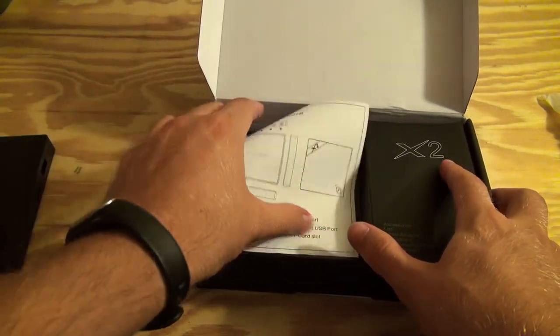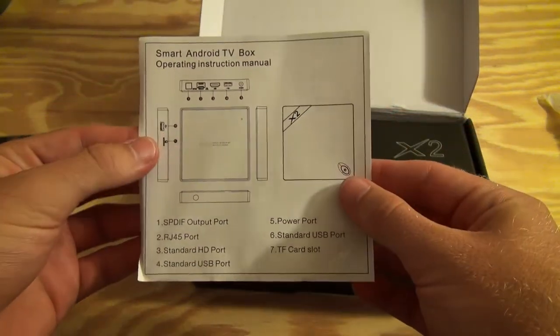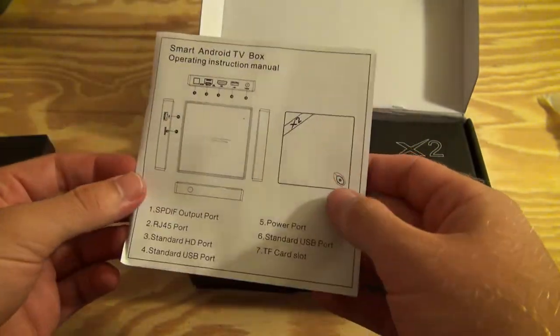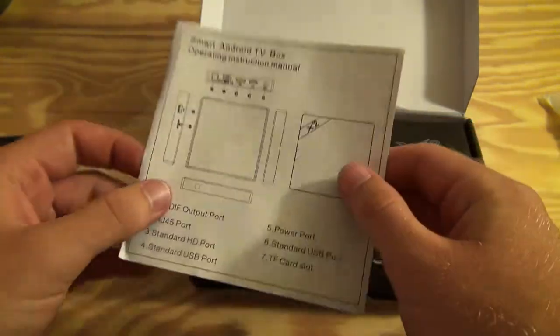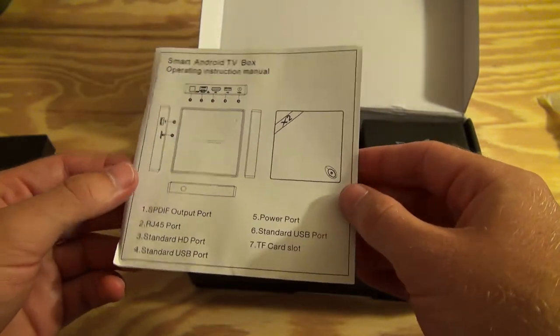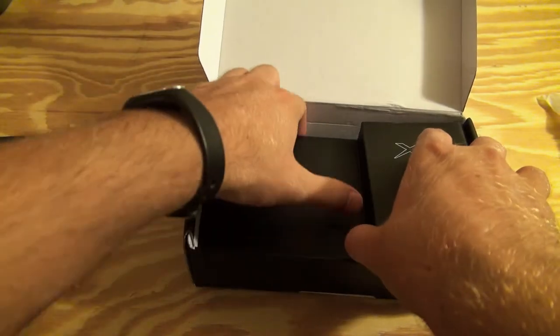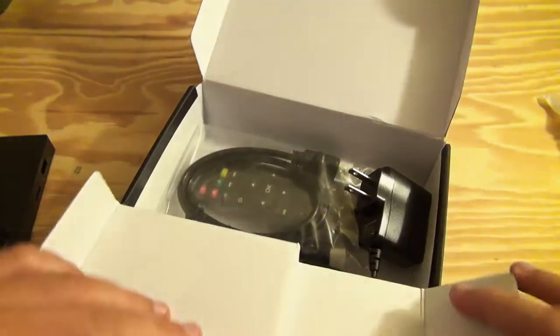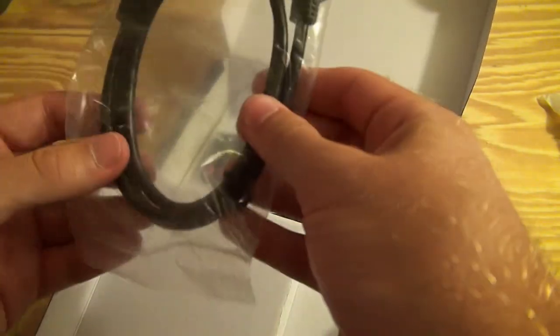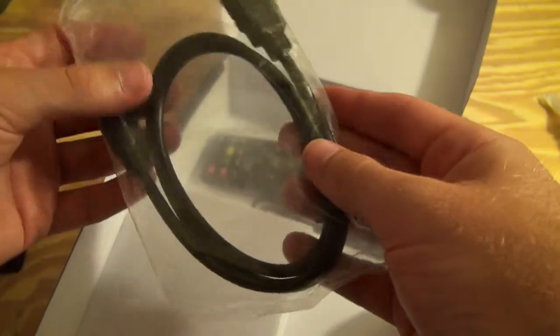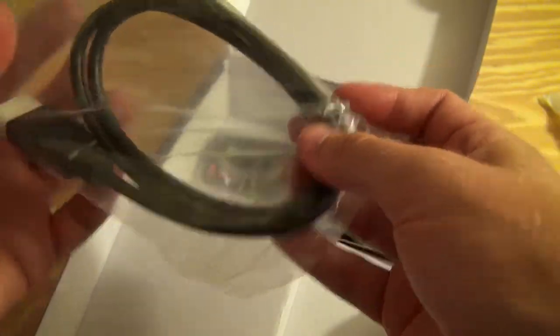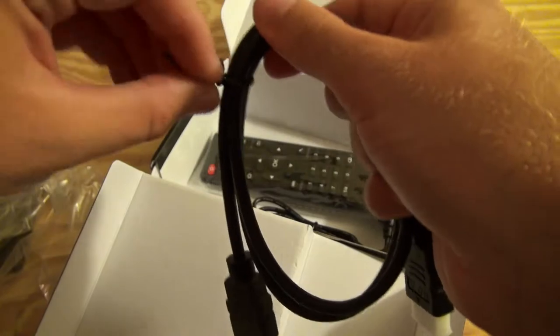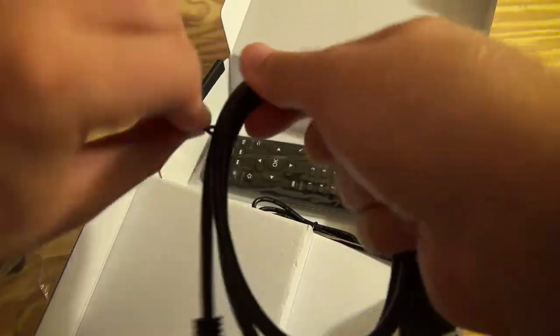Along with the box itself, you've got your typical simplistic instruction guide, if you want to call it that. It's mainly just pictures. It comes with an HDMI cable. It looks pretty short, if I had to guess. That's probably about, it's very short, actually.